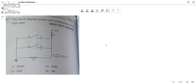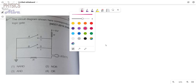The circuit diagram shown here corresponds to a logic gate. A circuit is given here and from the circuit we have to see which logic gate it corresponds to — is it a NAND gate, NOR gate, AND gate, or OR gate? Let's start. First, we will draw the circuit.